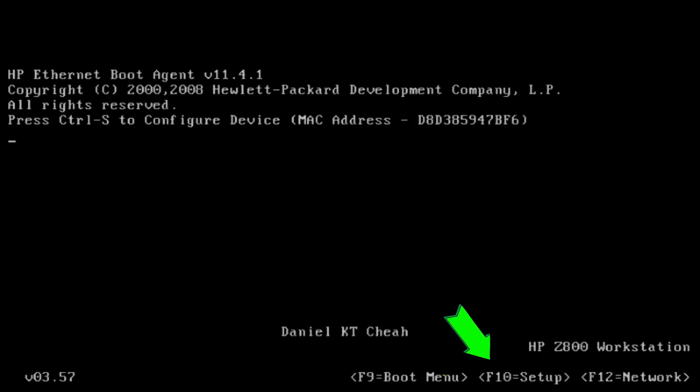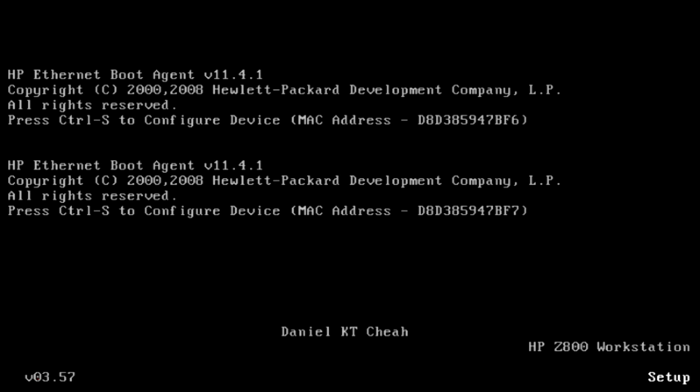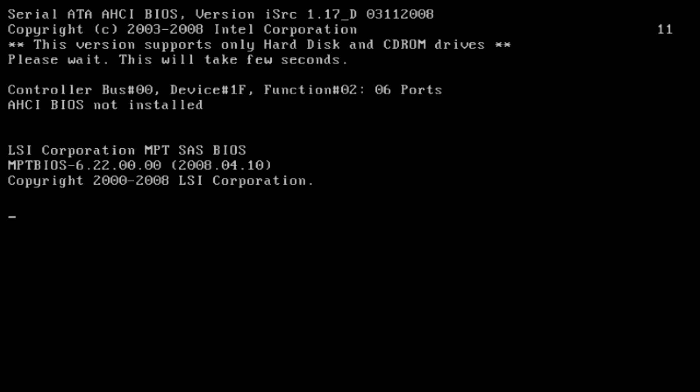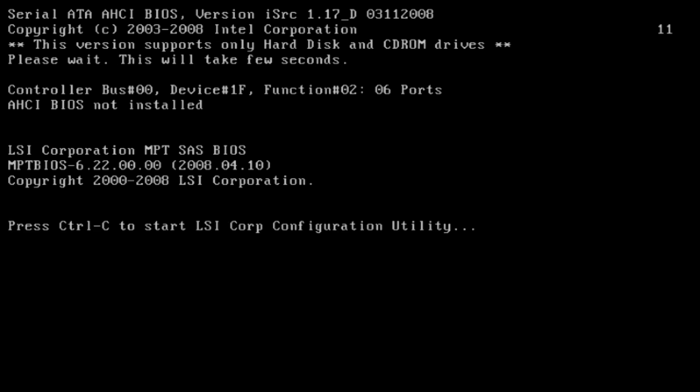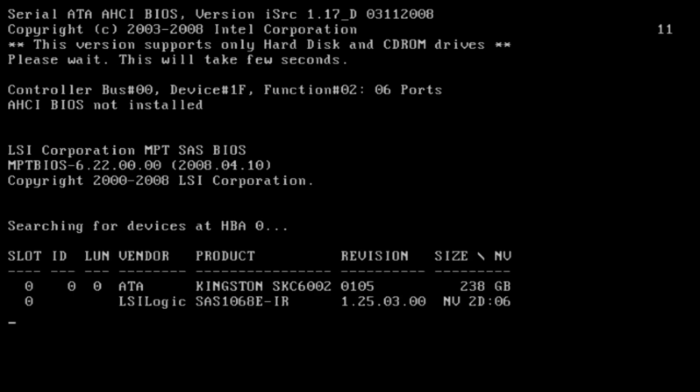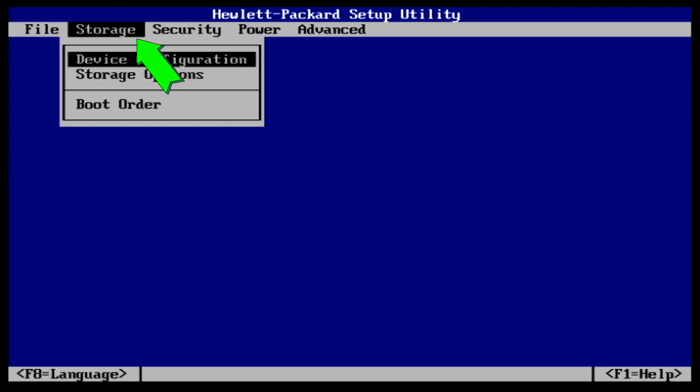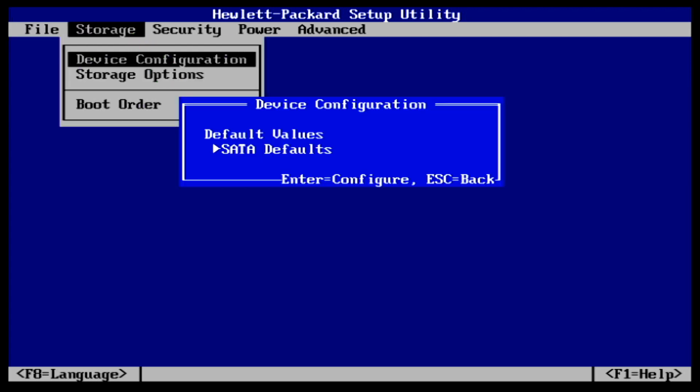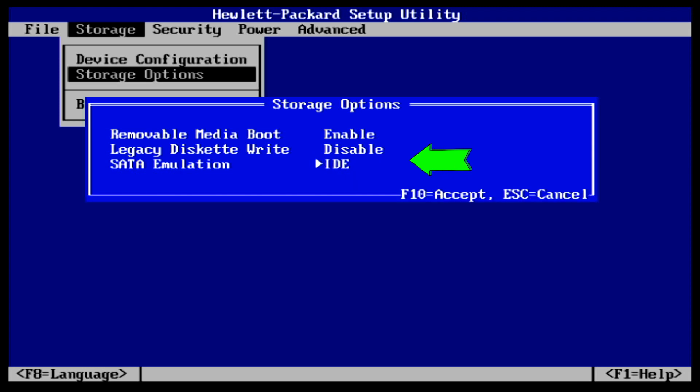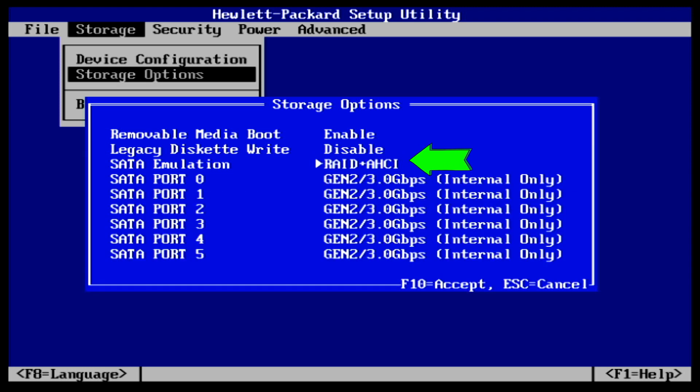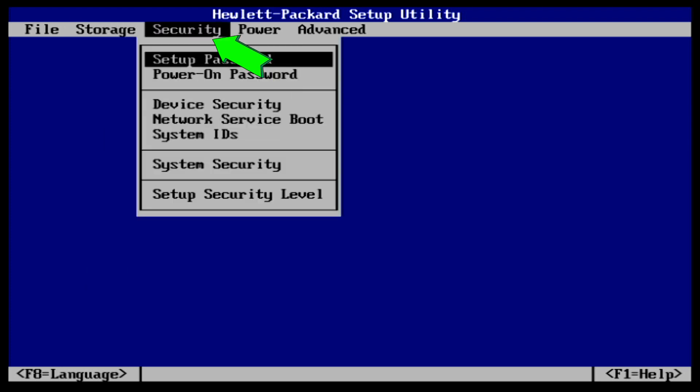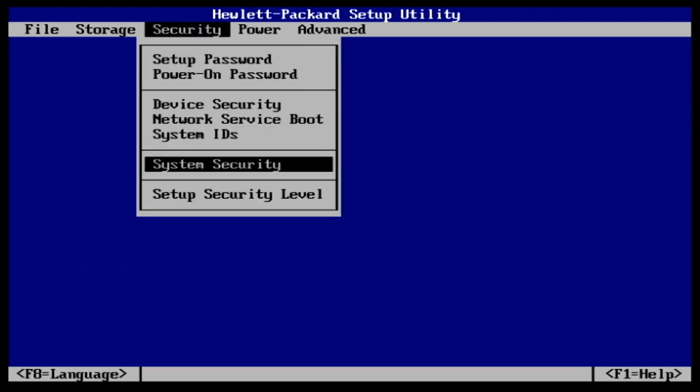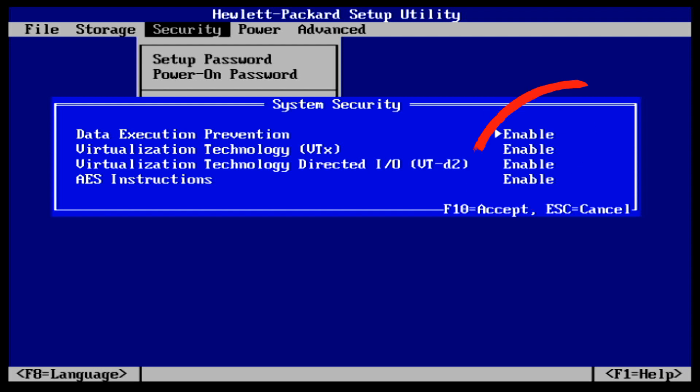Next is to prepare the server. Boot up the server and press F10 key to go into BIOS options. Inside the BIOS under storage menu, under storage options submenu, ensure SATA emulation is set to RAID plus AHCI. Then go to security menu, under system security submenu, ensure that both virtualization technology is set to enable. Then save the changes and exit the BIOS.